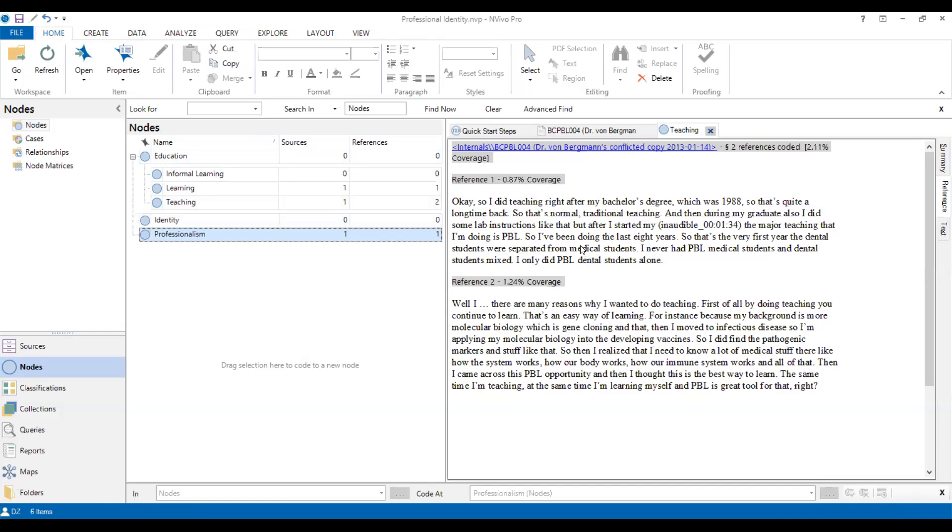After finishing all these kinds of data coding, you can start to read and to write a qualitative research paper based on this interview data coding. So that's all. And I hope this tutorial can help you to learn how to use NVivo for doing data coding.